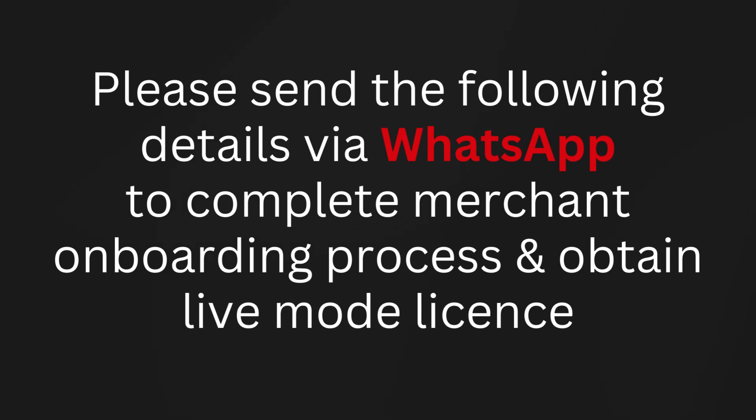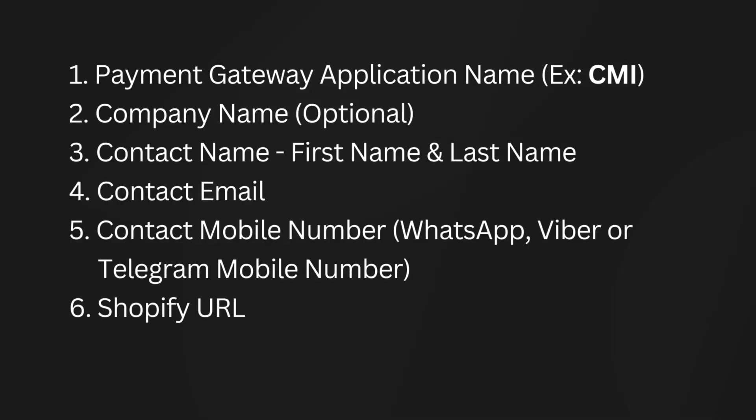One: payment gateway application name, example CMI. Two: company name (optional). Three: contact name - first name and last name. Four: contact email. Five: contact mobile number (WhatsApp, Viber, or Telegram mobile number). Six: Shopify URL.